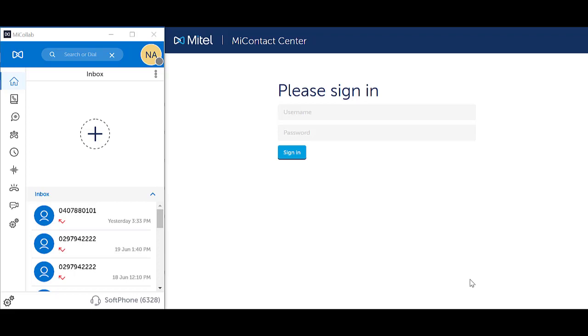Using MyCollab softphone means that you are making and receiving calls using your MyCollab application on your PC or laptop whilst connected to Wi-Fi or on a data network such as in your office. You will have a headset connected into your laptop or PC. There is no physical handset.